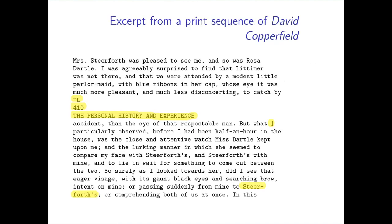To help make clear what I mean by print artifacts, let's look at an extract from a print sequence of David Copperfield. I've highlighted a page break, a running header with a page number, a transcription error, and an end-of-line hyphenation.